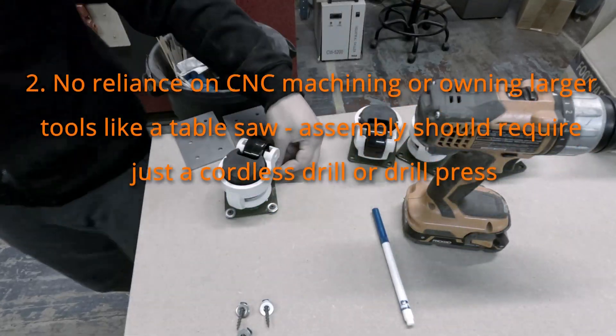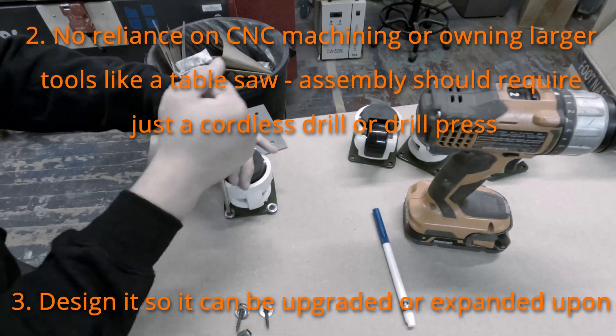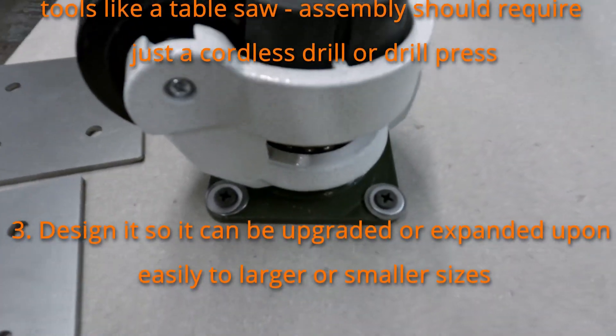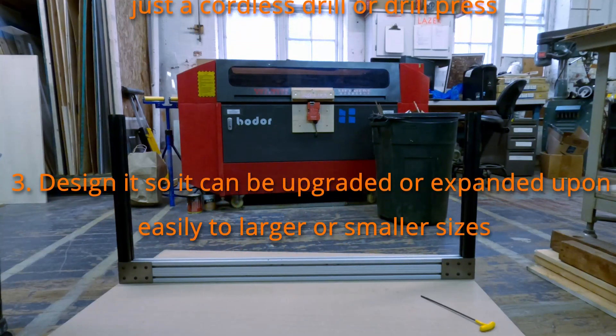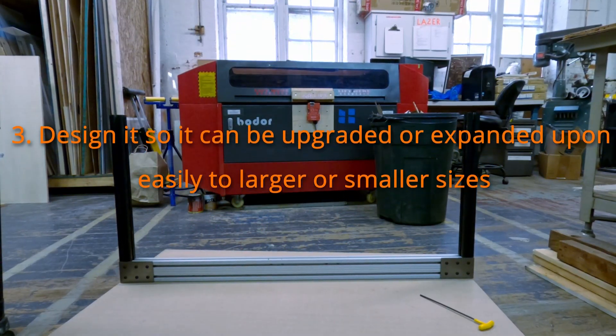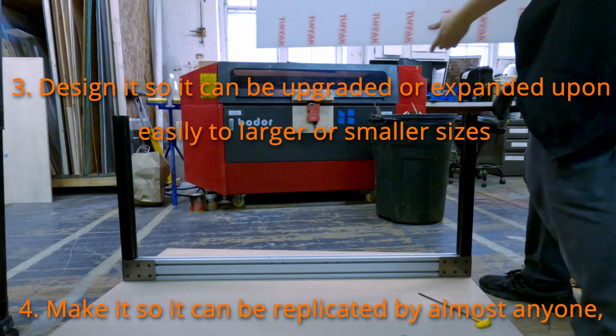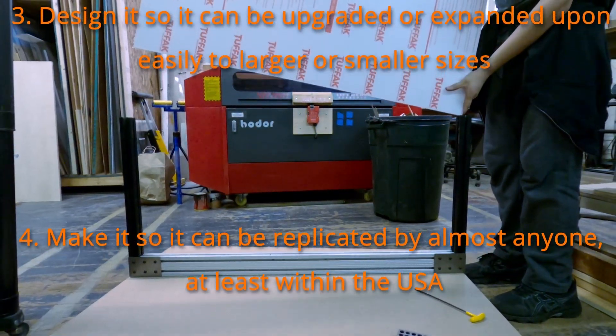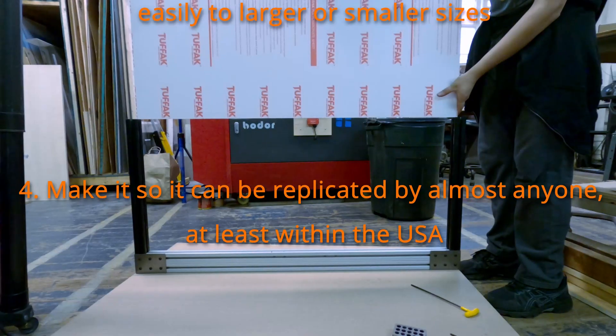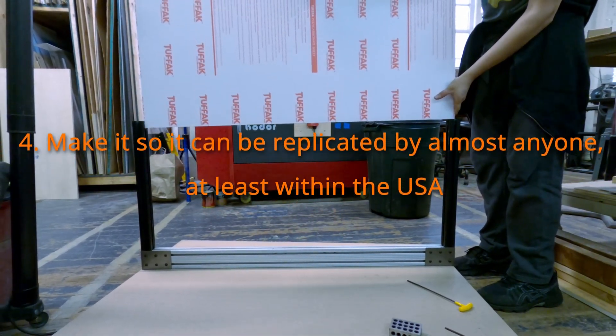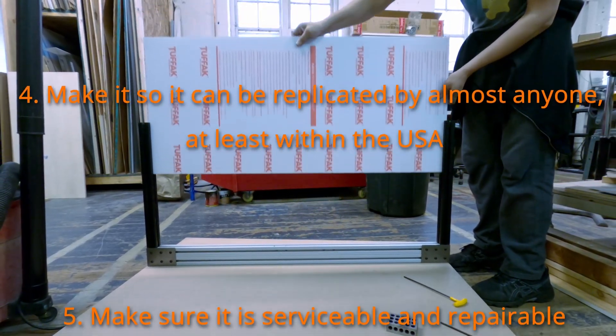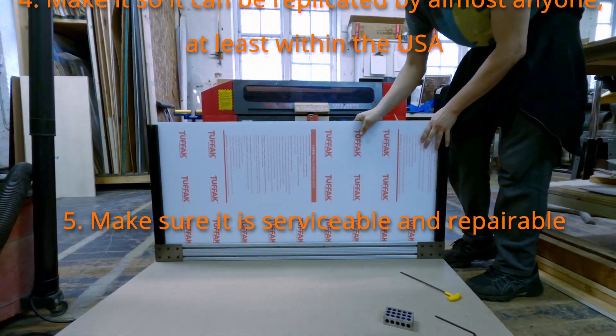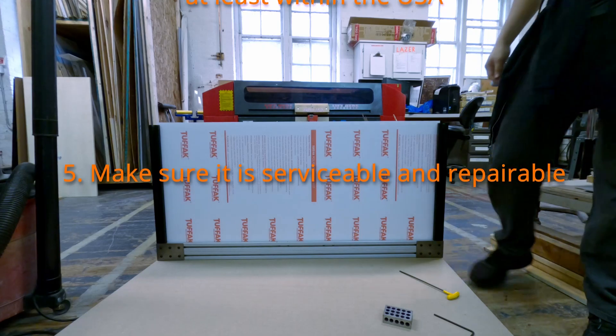Number three, design it so it can be upgraded or expanded upon easily to larger or smaller sizes, so you could even use a similar design for beetleweights or larger robots in theory. Number four, make sure it can be replicated by almost anyone so it's not too expensive, not too hard to source parts at least anywhere within the United States. And also, you should be able to buy pretty much everything you need online with aluminum extrusions cut to length and polycarbonate panels cut to size.